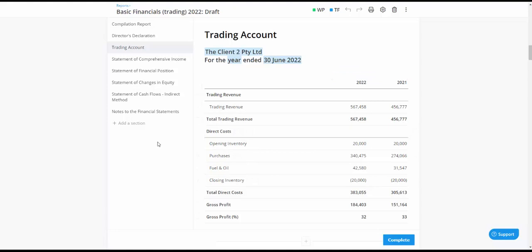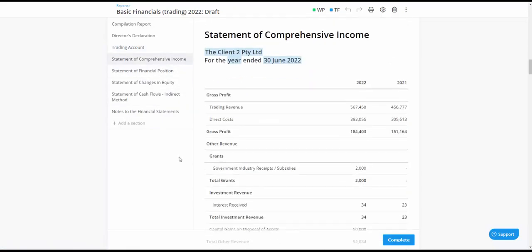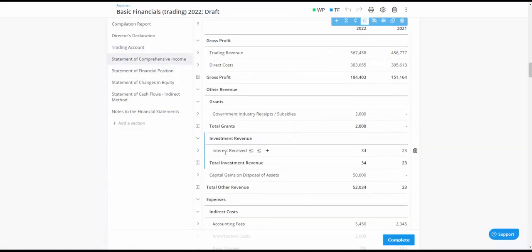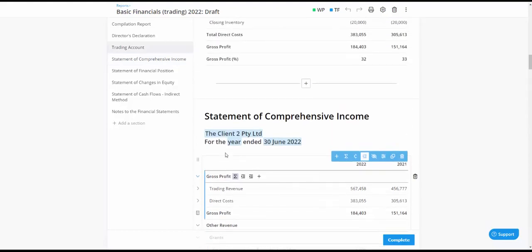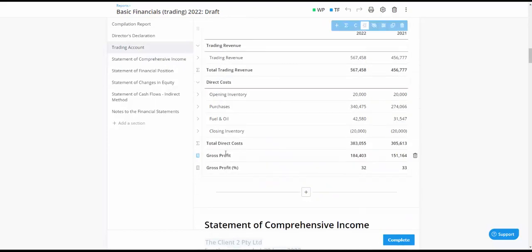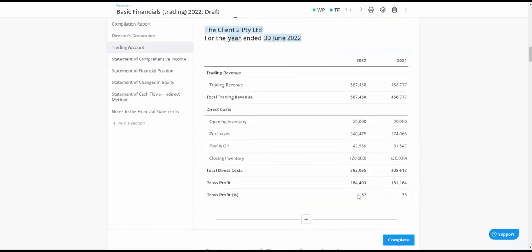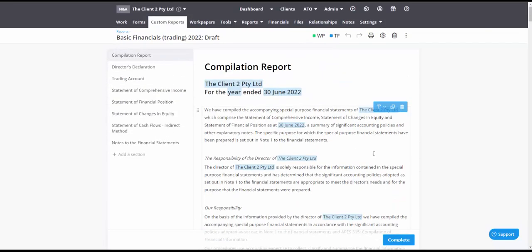So usually you'd use this type of report for anything that's got revenue. Any time you don't have revenue because you've just got simply investment income for example, other revenue types like investment income, then you don't need to use the trading report. So be aware of those two different types. I'll show you what I mean and you can see what this will look like.